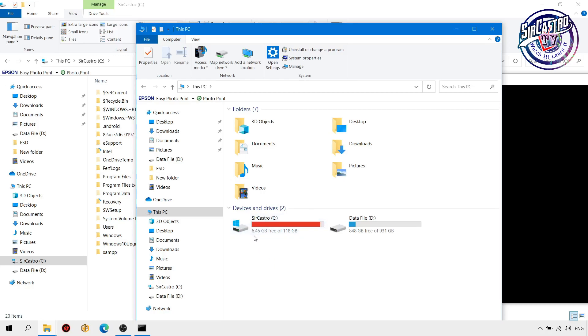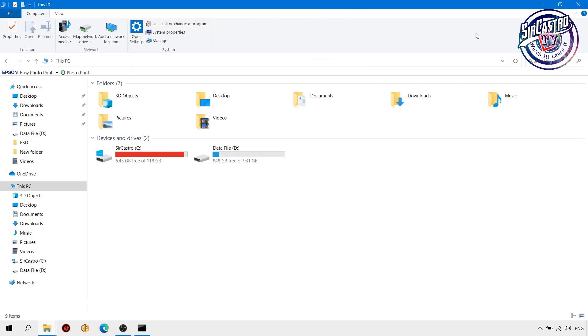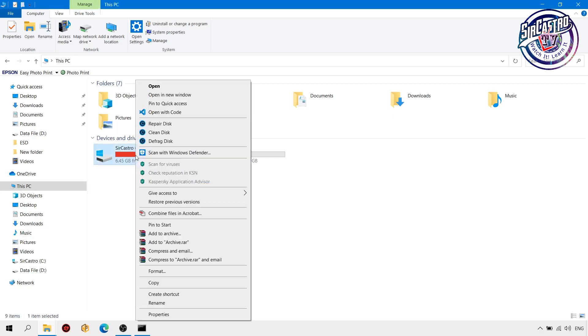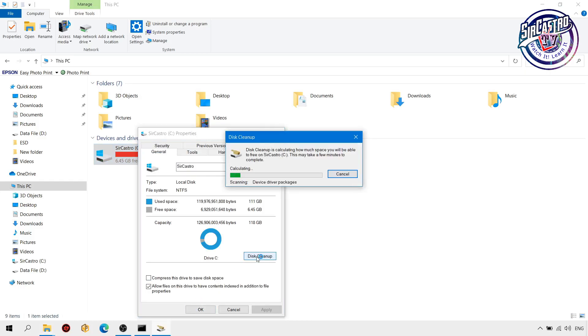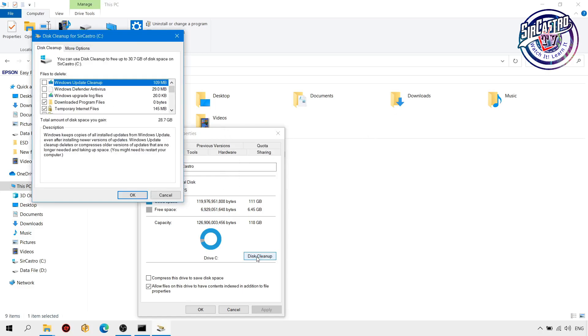Next one, we're going to use the tool or system tool in Windows 10 which is the disk cleanup. So right click here, properties, and then disk cleanup. So we're going to check all the files you want to delete.